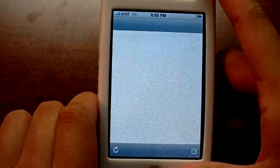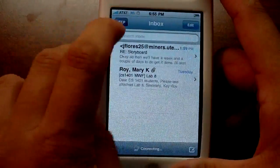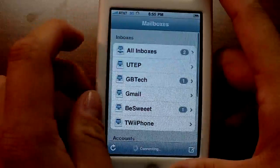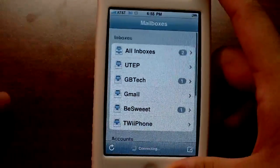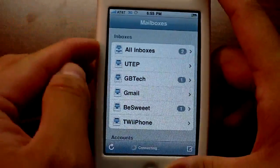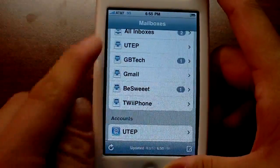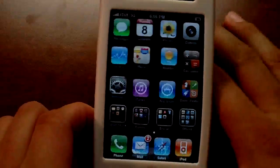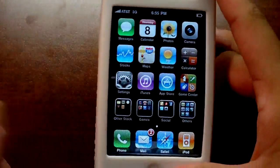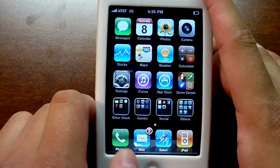Let me show you Mail really quick. Here's your new main mail page — you can go through all of your inboxes or inboxes for specific mailboxes. You can also scroll through your normal accounts as normal. That's pretty much it with Mail.